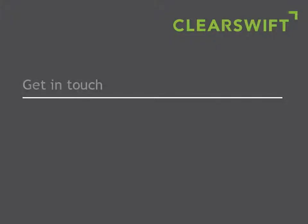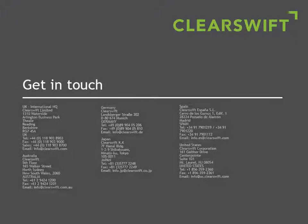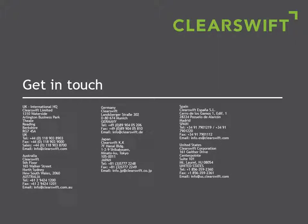To learn more about how ClearSwift can address your information security needs, click on the links at the end of this video to request an online demonstration of the ClearSwift Secure Web Gateway or download a copy for evaluation.